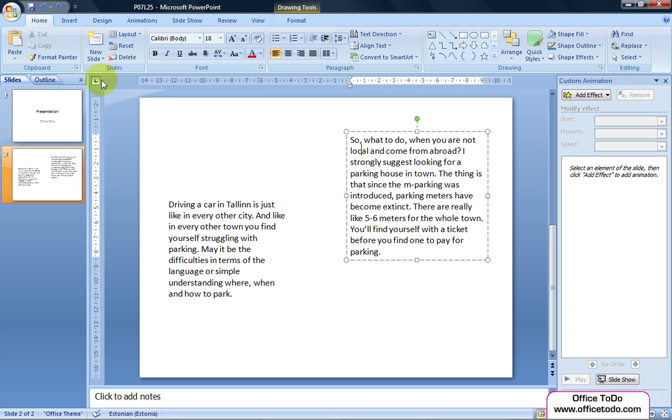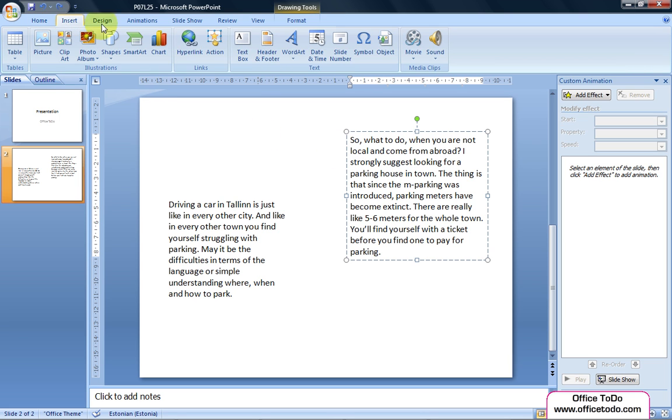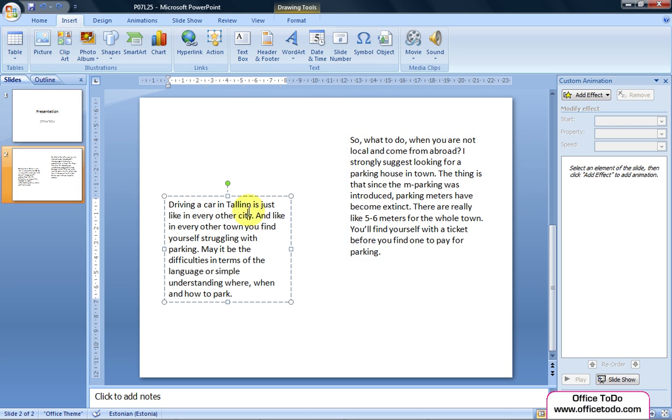First insert text boxes from the Insert menu and place them onto different locations on the slide for easy managing.